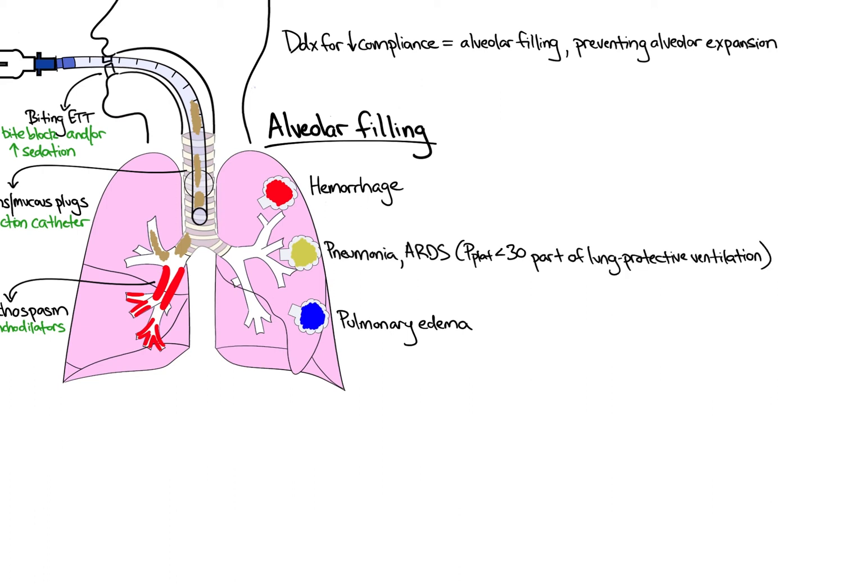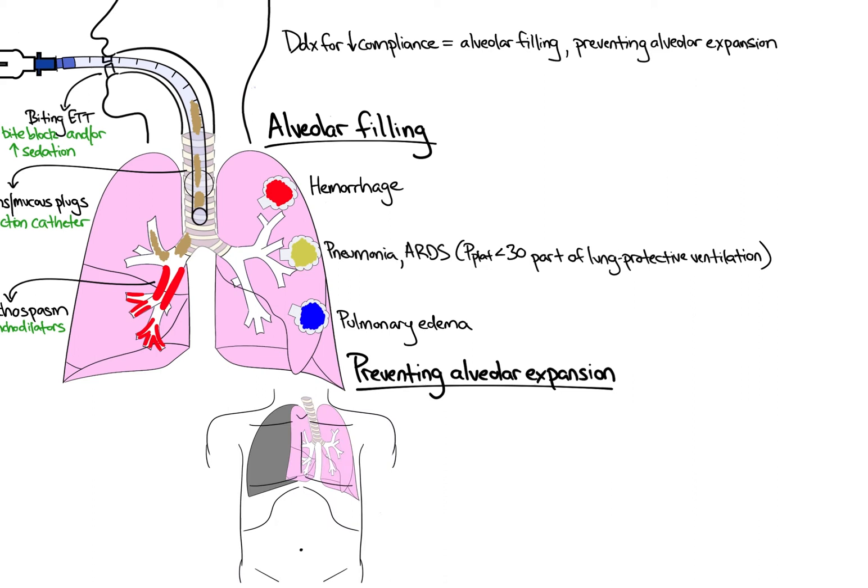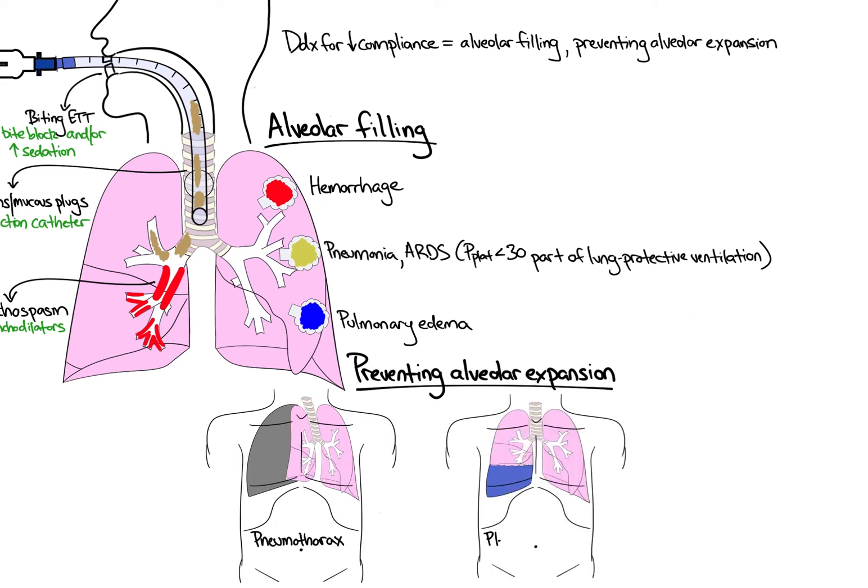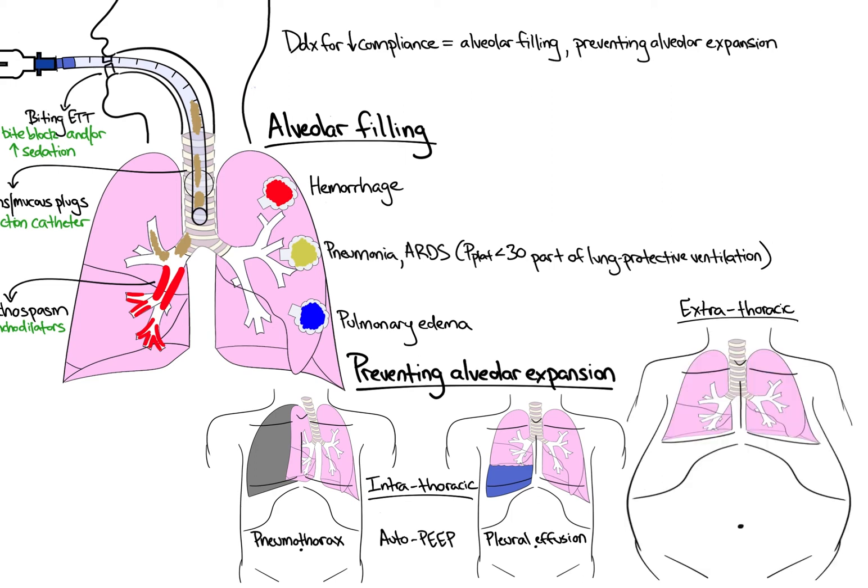Next, any process that prevents the alveoli from expanding will increase alveolar pressure and decrease compliance. This can be broken down into intrathoracic and extrathoracic categories. The intrathoracic category includes pneumothorax and pleural effusion. In addition, auto-PEEP will increase plateau pressure. Extrathoracic processes include abdominal compartment syndrome, ACS, and tense ascites or other fluids filling the abdomen. Note, a more chronic cause of decreased compliance is fibrotic lung disease.